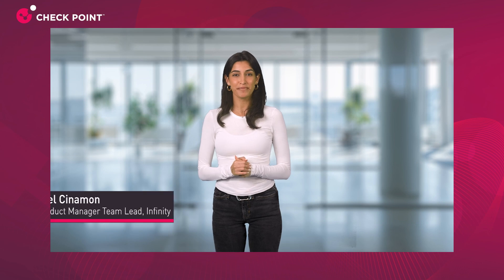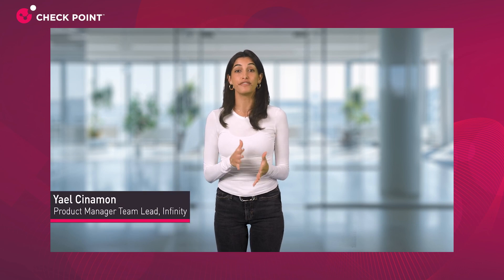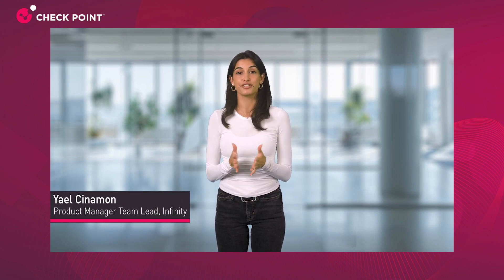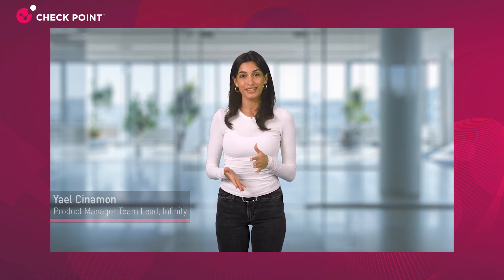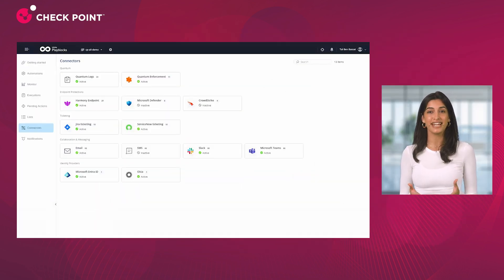Hi, I'm Yael Sinemun, Product Manager Lead for Infinity Products at Checkpoint. Today, I'm excited to show you how easily you can integrate your endpoint protection solutions into Infinity Play Blocks, Checkpoint's automation and response platform, providing collaborative prevention and operational efficiency delivered from the cloud.